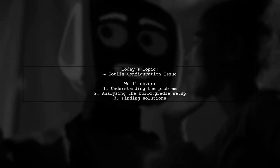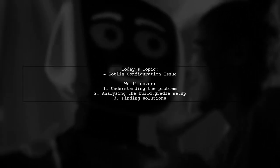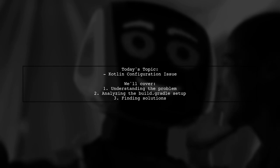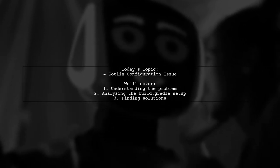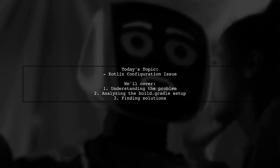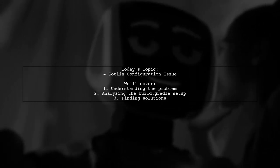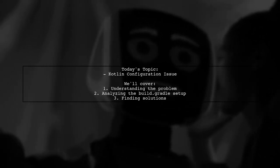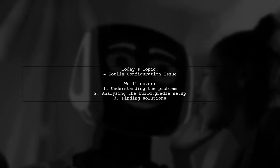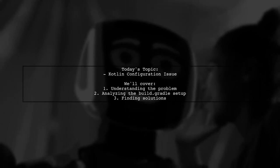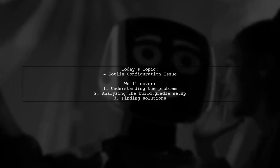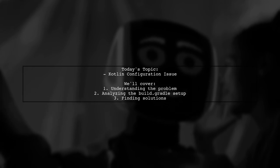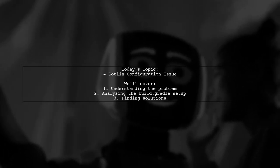Welcome to our Tech Explainer video. Today, we're tackling a common issue that many developers encounter when transitioning to Kotlin in Android Studio 3. Our viewer has run into a frustrating message: Kotlin not configured. Let's dive into the details and see how we can resolve this together.